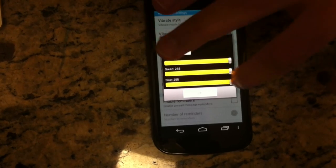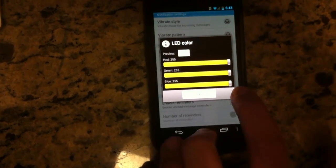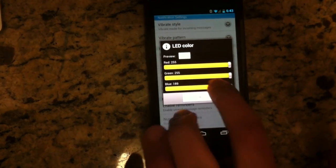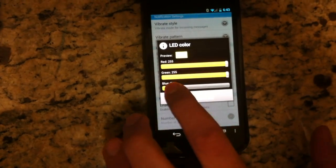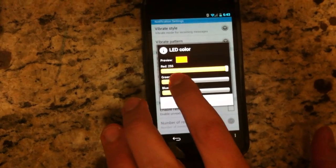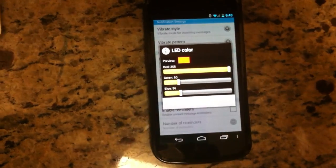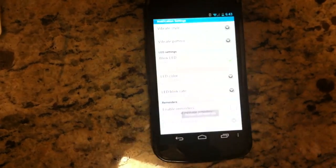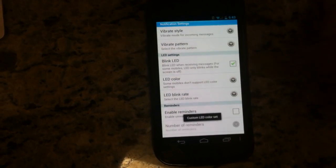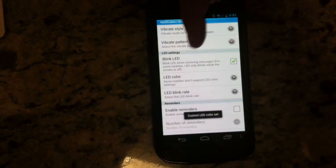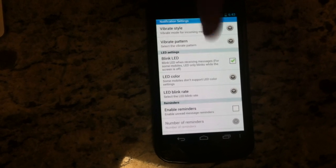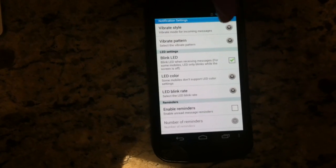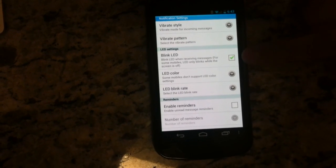So stock, we get that white color, which is still a nice color. Let's pick red so it's easy to see on camera. Here we go — we got red. We're going to hit OK. Make sure your blink LED is checked on, since that's what's going to activate your LED light to blink.